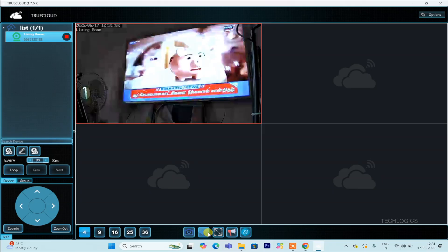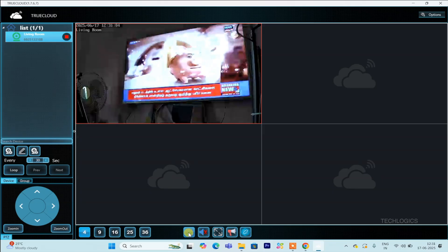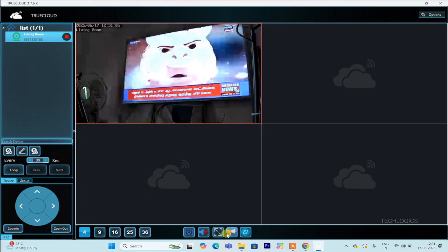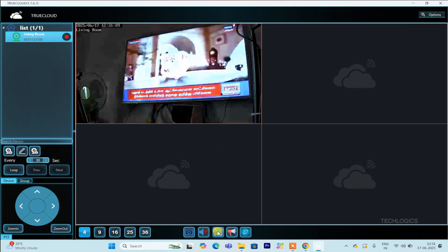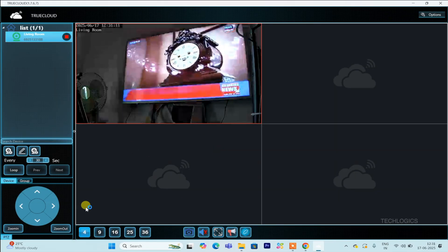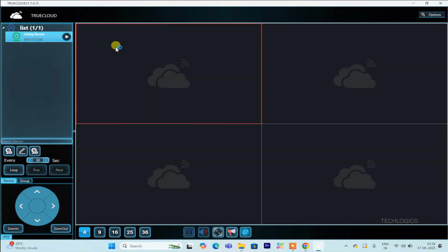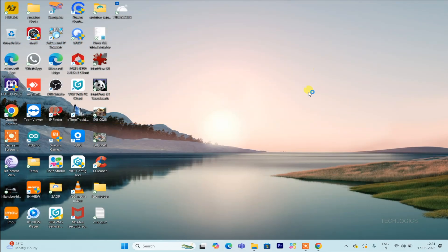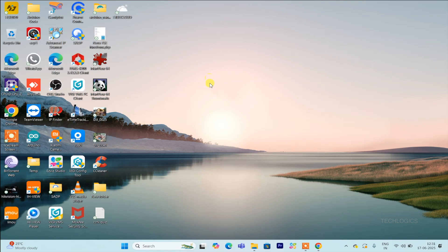As usual, the software offers additional features such as enabling audio monitoring, capturing screenshots, recording footage directly onto your PC, and more. Before closing the PC's software, ensure that you stop the live feed to prevent any interruptions or data loss, and then close the application safely.